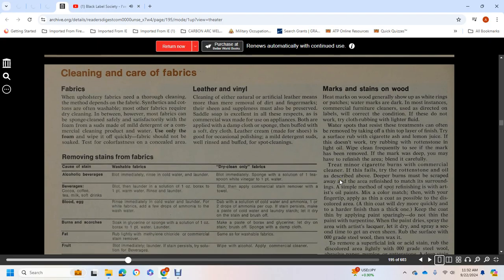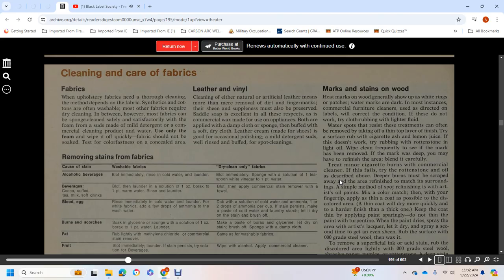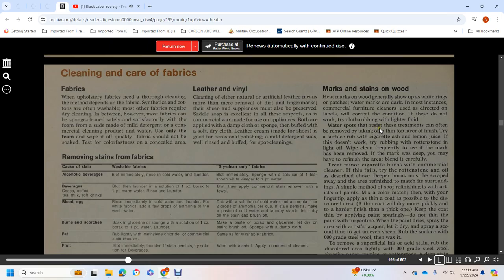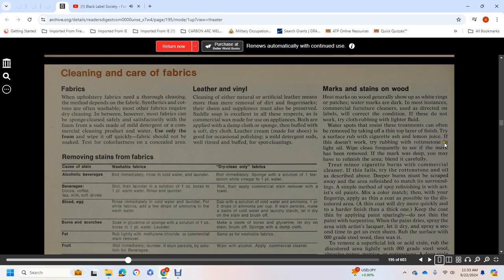Marks and Stains on Wood: Heat marks generally show up as white rings or patches. Water marks are dark and more intense. Commercial furniture cleaners usually correct the condition if directions on the label are followed. If that doesn't work, try rubbing with lighter fluid. Resistant water spots can often be removed by taking off the top layer of finish. Rub with cigarette ash or lemon juice.